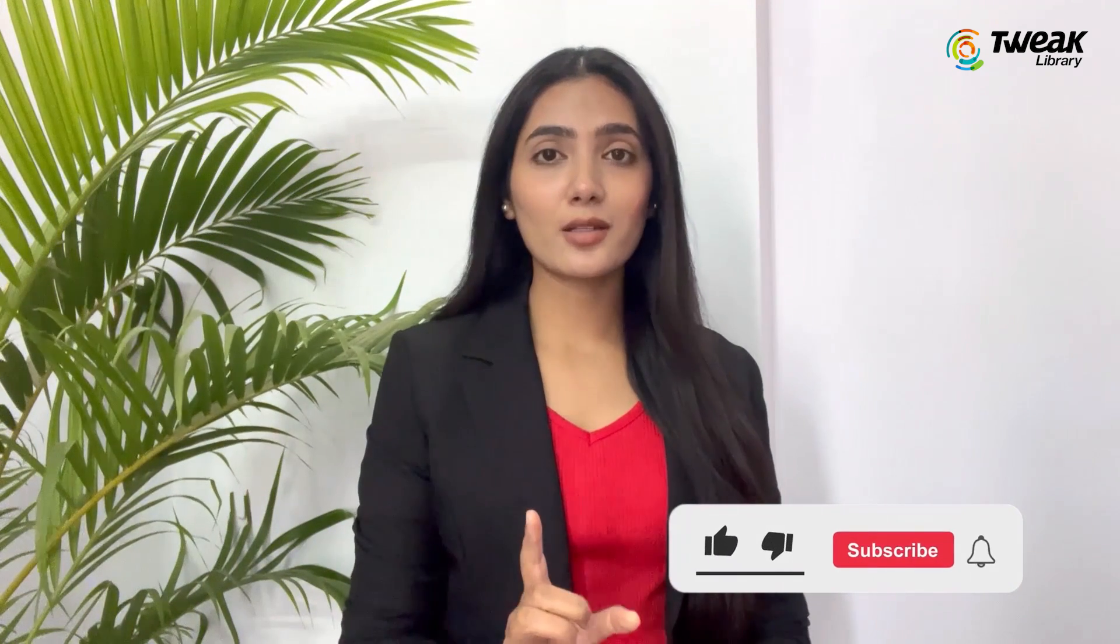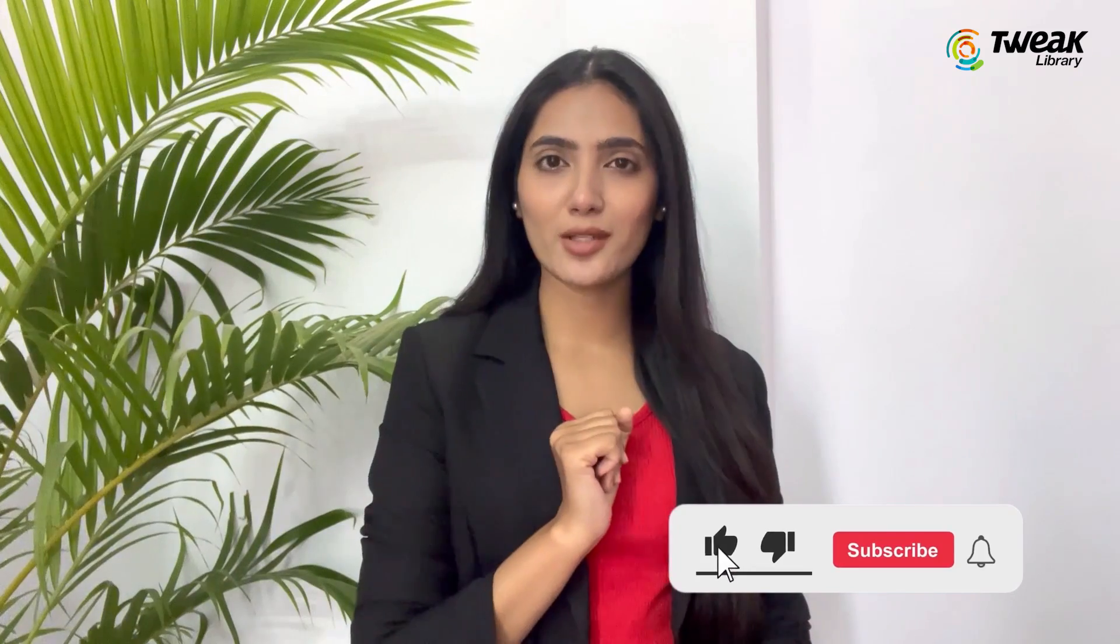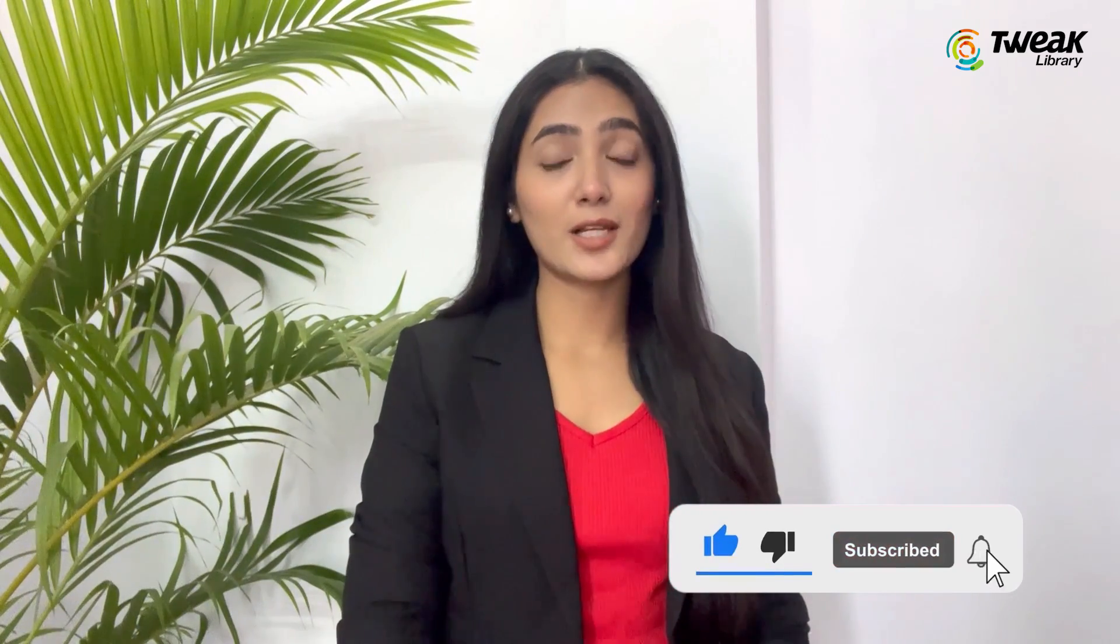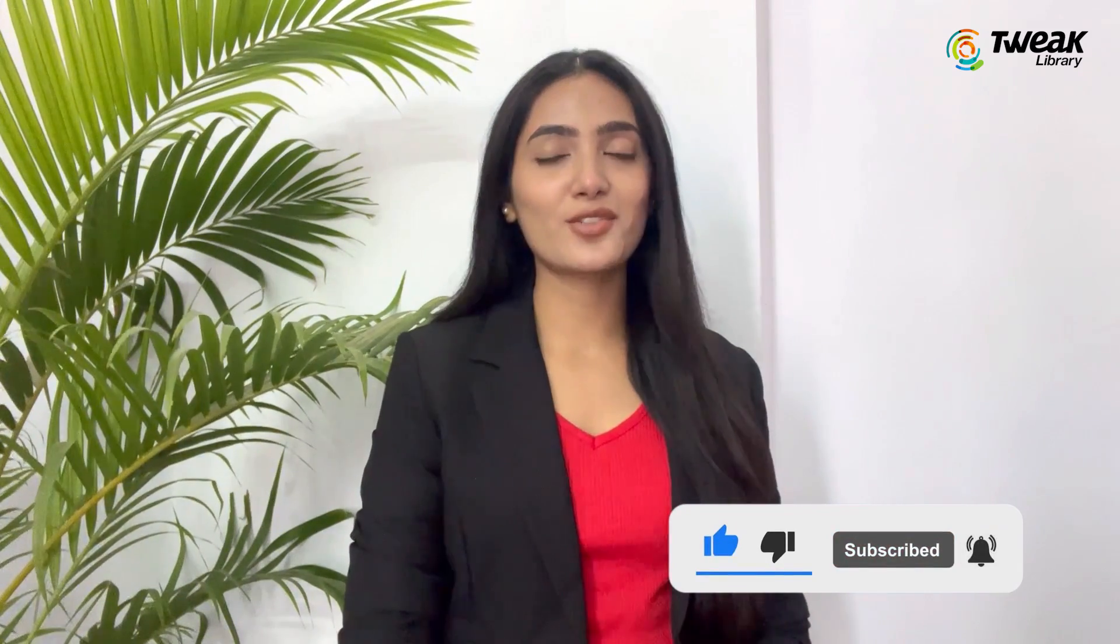Before we get started, make sure to hit the subscribe button to stay updated with helpful tips and tricks.